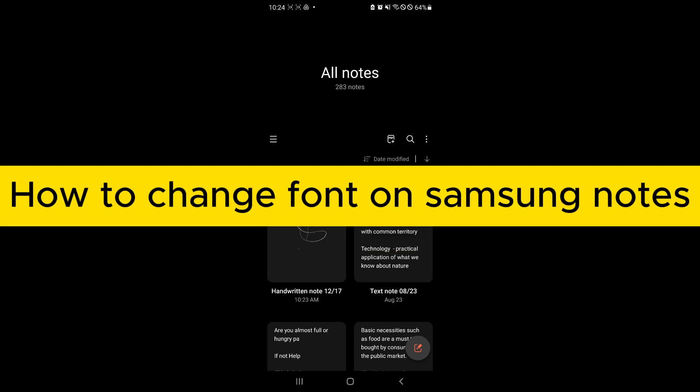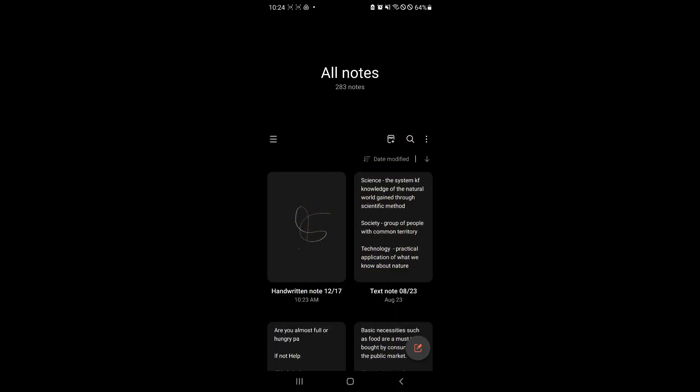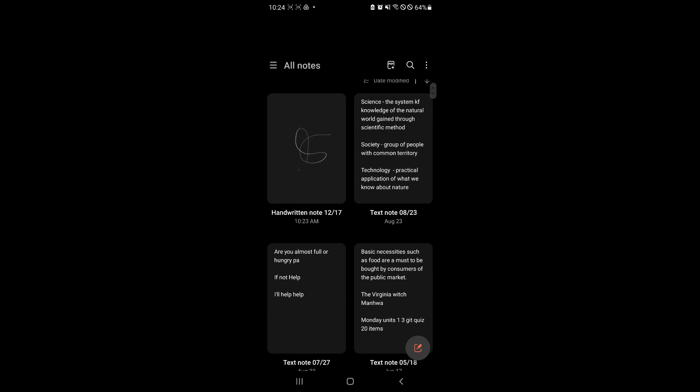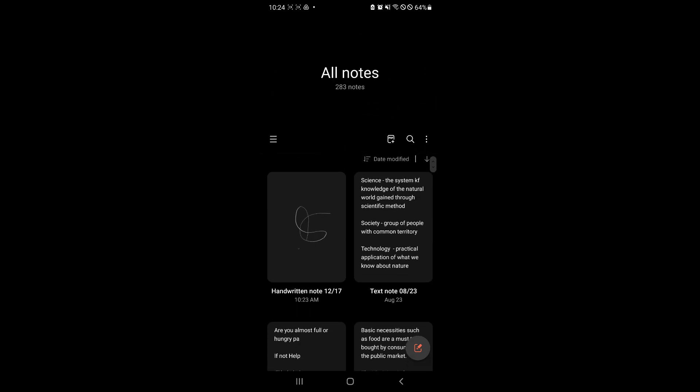How to change font on Samsung Notes. Hello guys and welcome back to today's video. In today's video, we will be teaching you how you will be able to change your font or modify the font on your Samsung Notes.